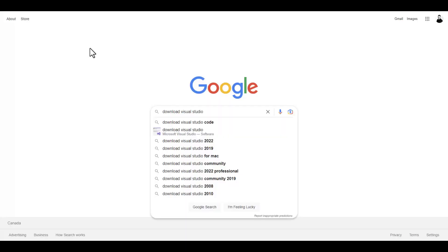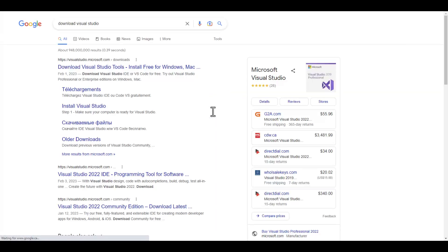Today's goal is to create and deploy a Web Forms application that connects to a database. That's it — that's where we want to get to today.